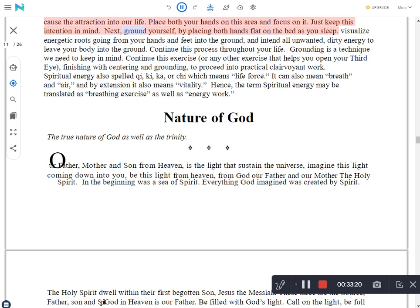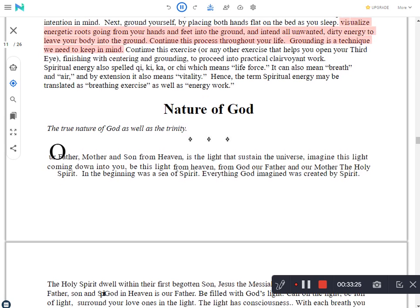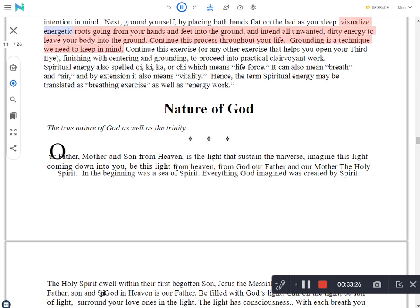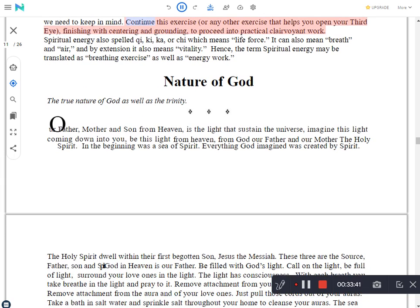Next, ground yourself, by placing both hands flat on the bed as you sleep. Visualize energetic roots going from your hands and feet into the ground, and intend all unwanted, dirty energy to leave your body into the ground. Continue this process throughout your life. Grounding is a technique we need to keep in mind. Continue this exercise, or any other exercise that helps you open your third eye, finishing with centering and grounding, to proceed into practical clairvoyant work.